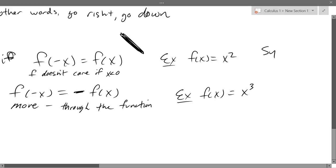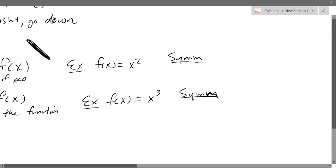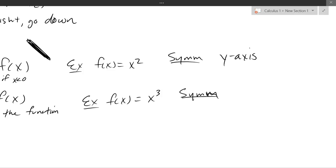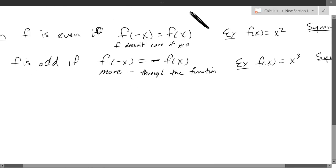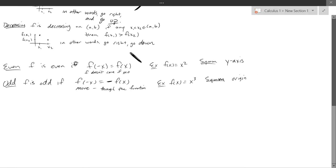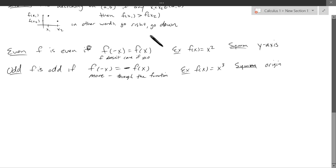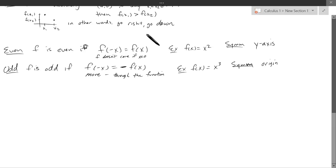What symmetry goes with even functions? x could be positive or negative — so that's y-axis symmetry. Whatever happens on one side of the y-axis, you can flip it over. For odd, remember functions don't have x-axis symmetry or they're not a function — the only one left is origin symmetry. You can rotate an odd function halfway around the origin. So: y-axis symmetry for even, origin symmetry for odd. Generally you're not going to have x-axis symmetry for functions.